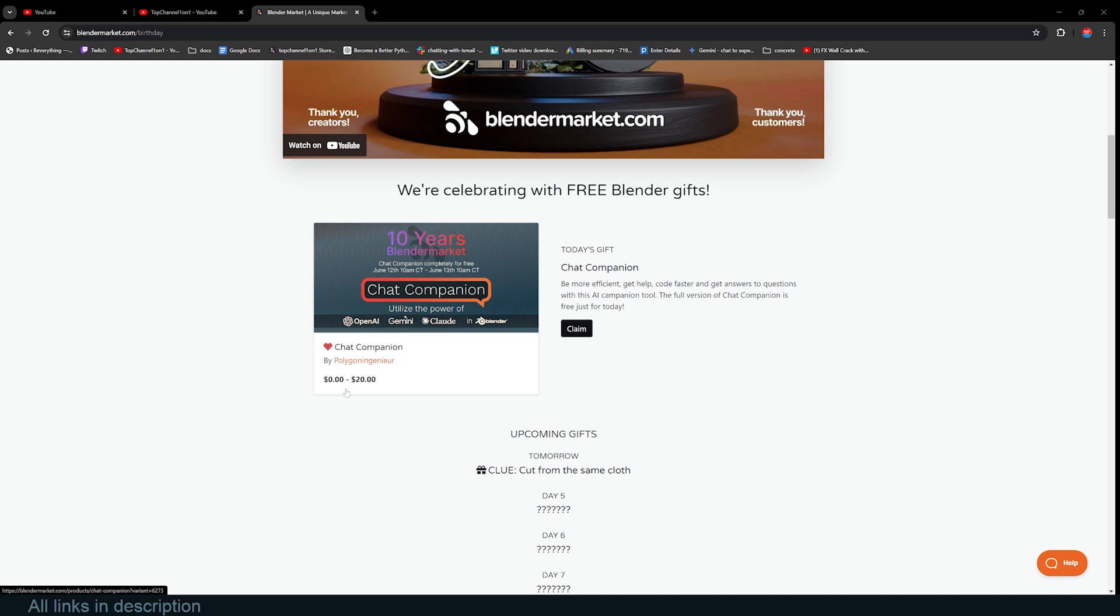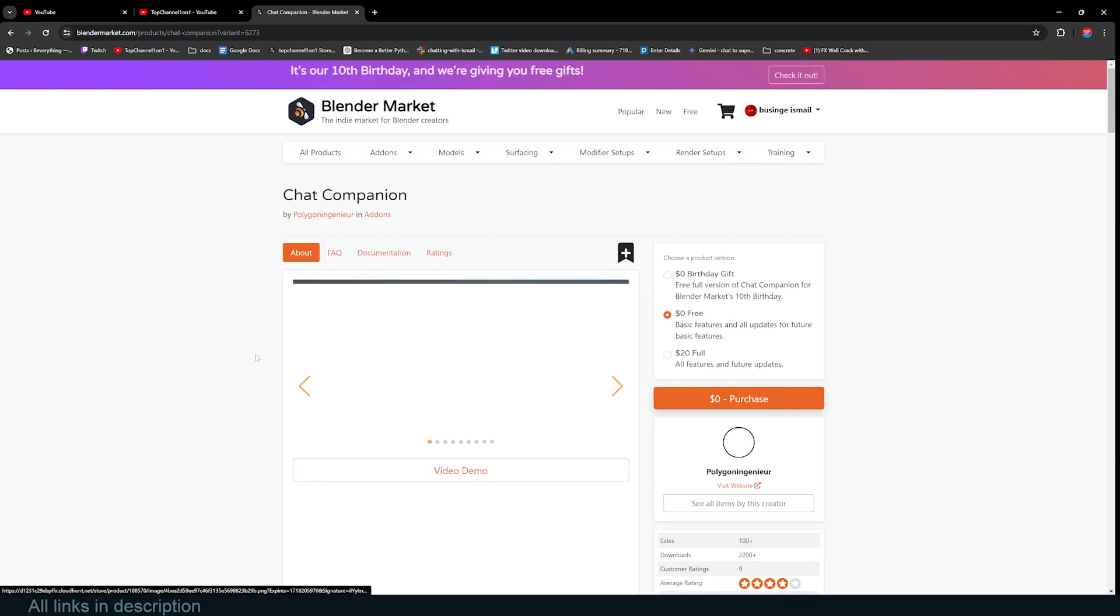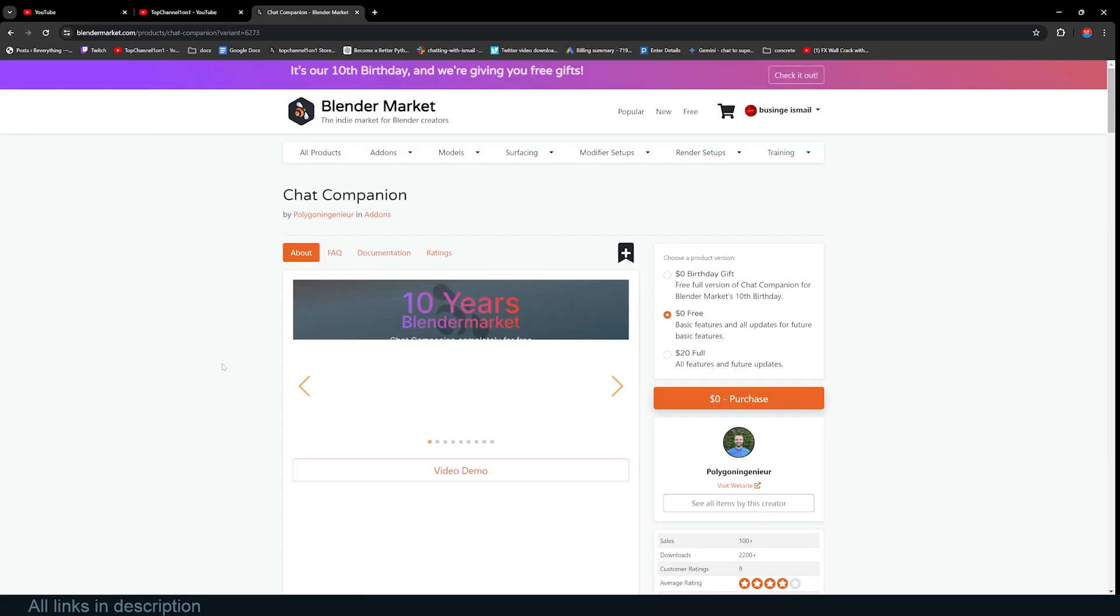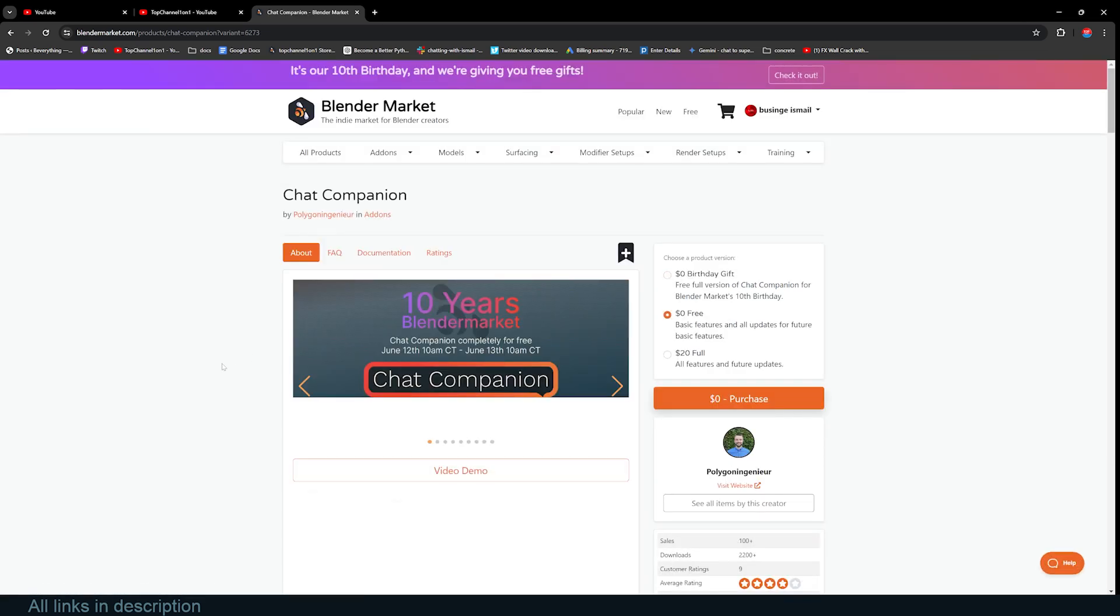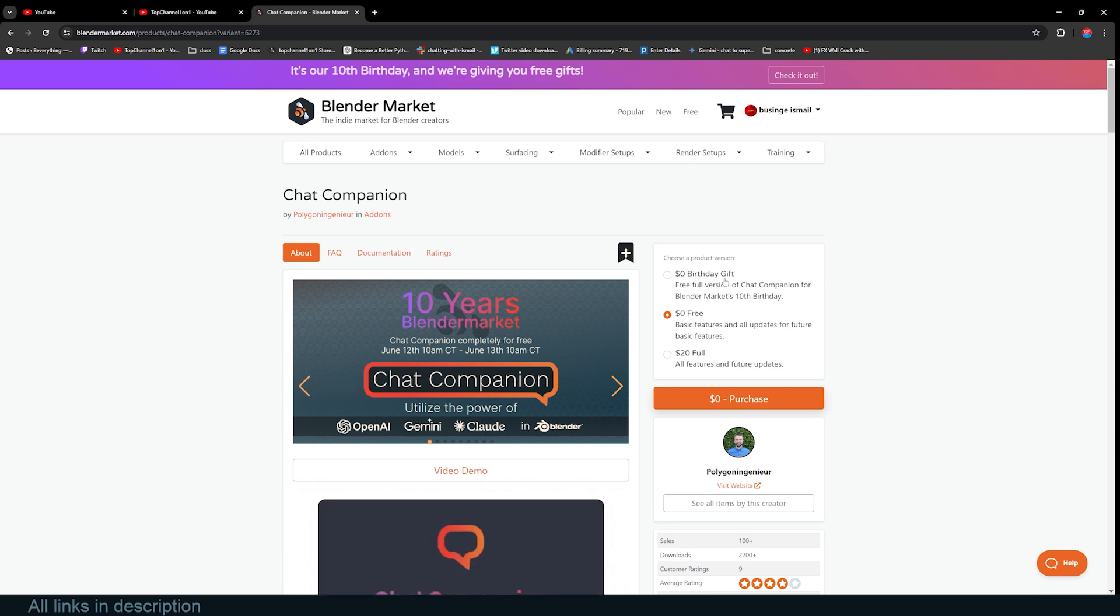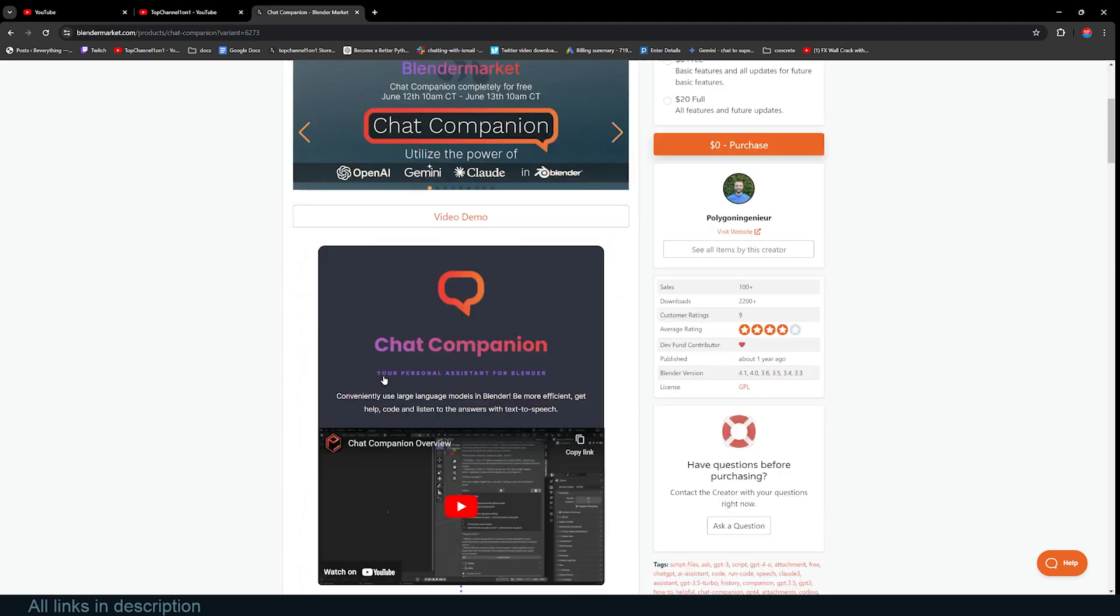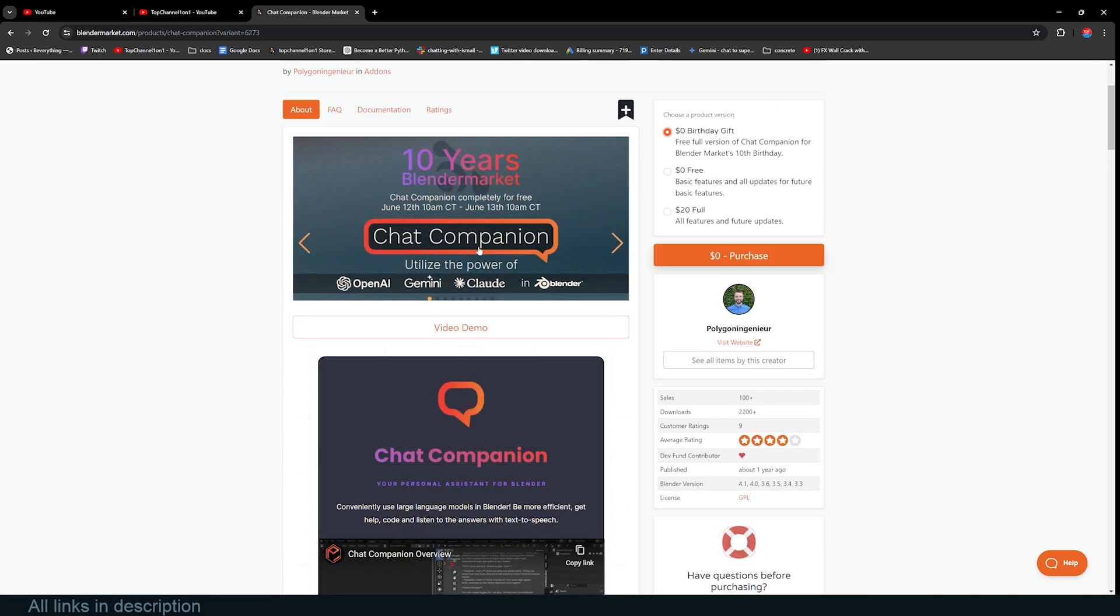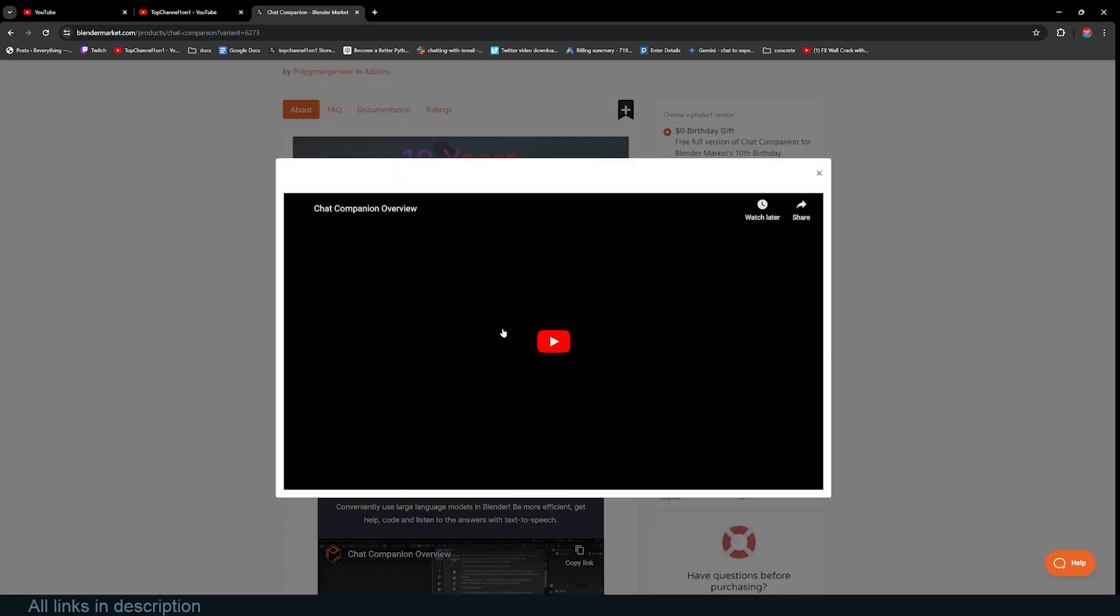It's supposed to be $20, but since this is being given away for free, let's get it. Just claim it. Remember, this offer only runs for 24 hours. So let's get the birthday gift version. There is a quick demo here of what it does—the Chat Companion Blender add-on.